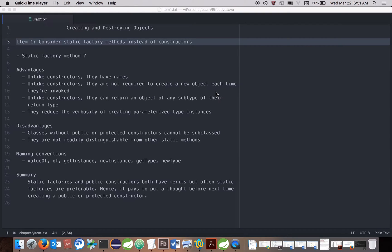Hello friends. Today we will start with the first chapter of Effective Java, which is creating and destroying objects. The first item in this chapter is: consider static factory methods instead of constructors.